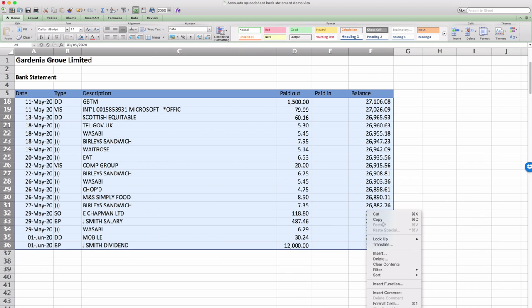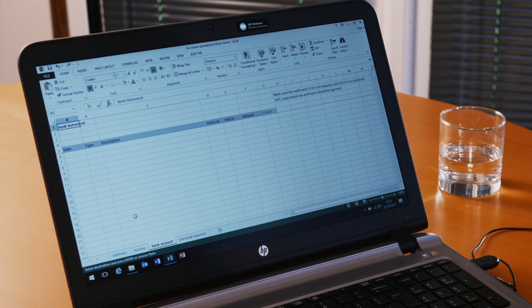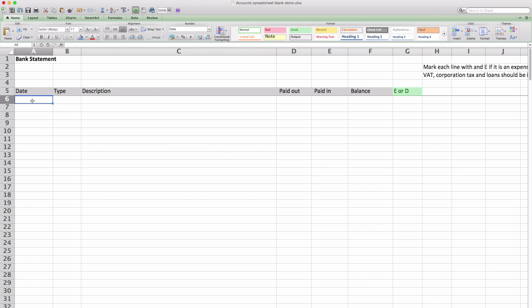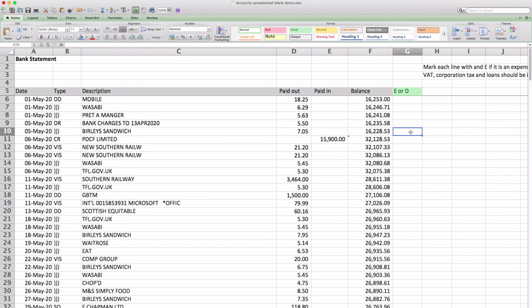Copy, paste the data into the accounting spreadsheet. And then all you have to do is work down this column that says E or D and basically if it's an expense of the business you mark it with an E. And if you've taken a dividend you mark it with a D.